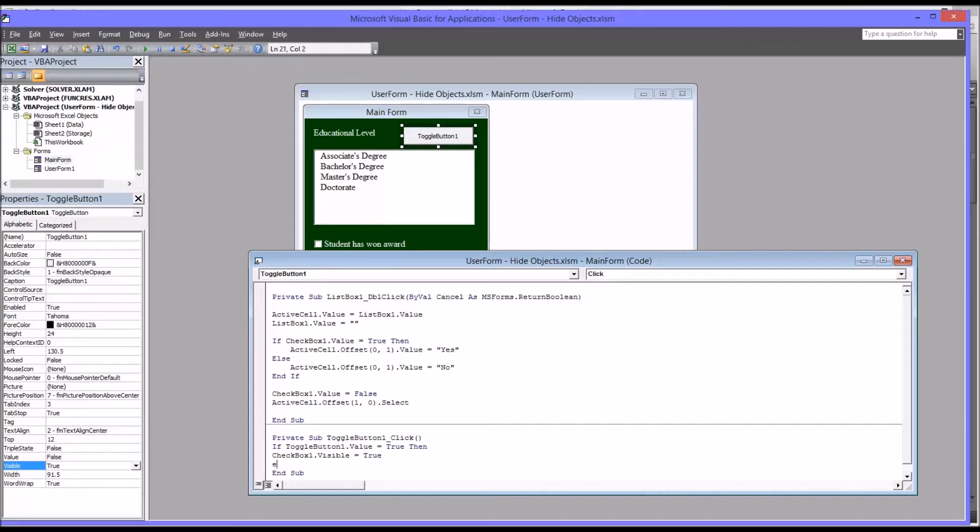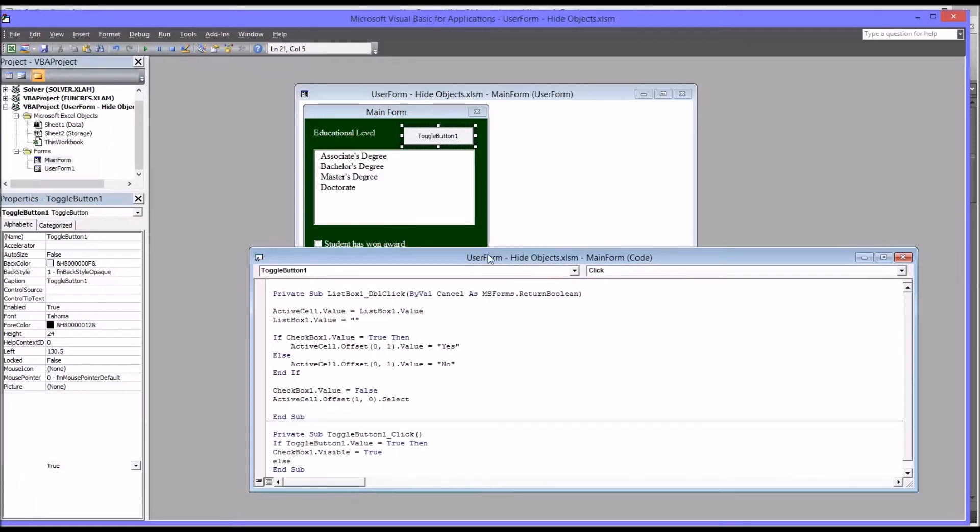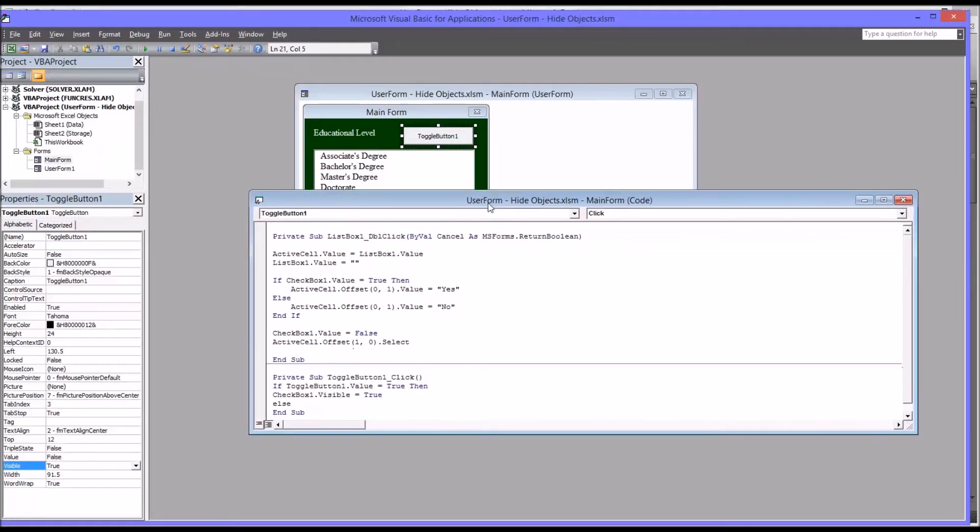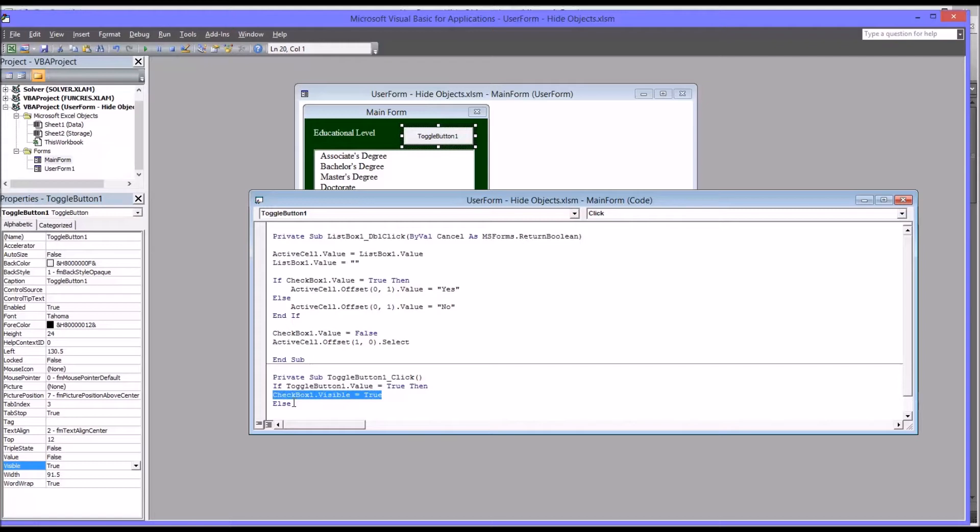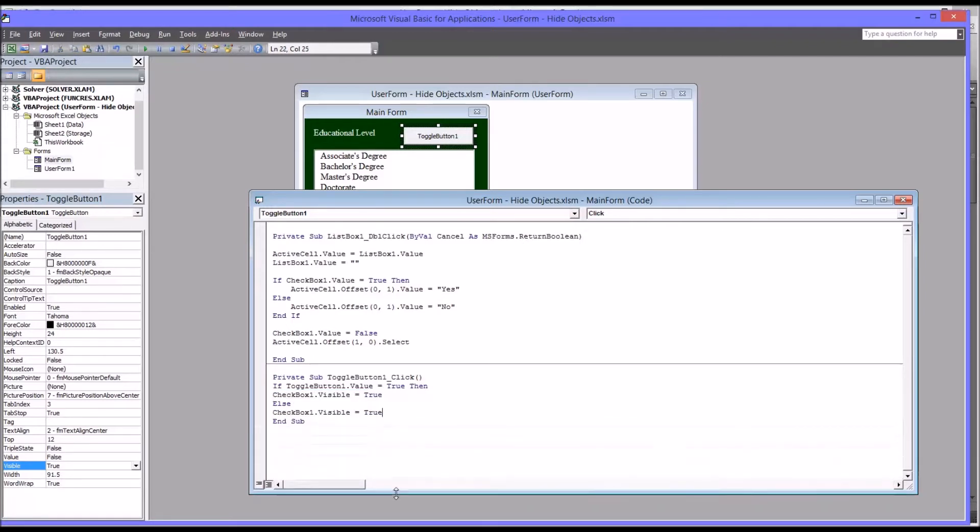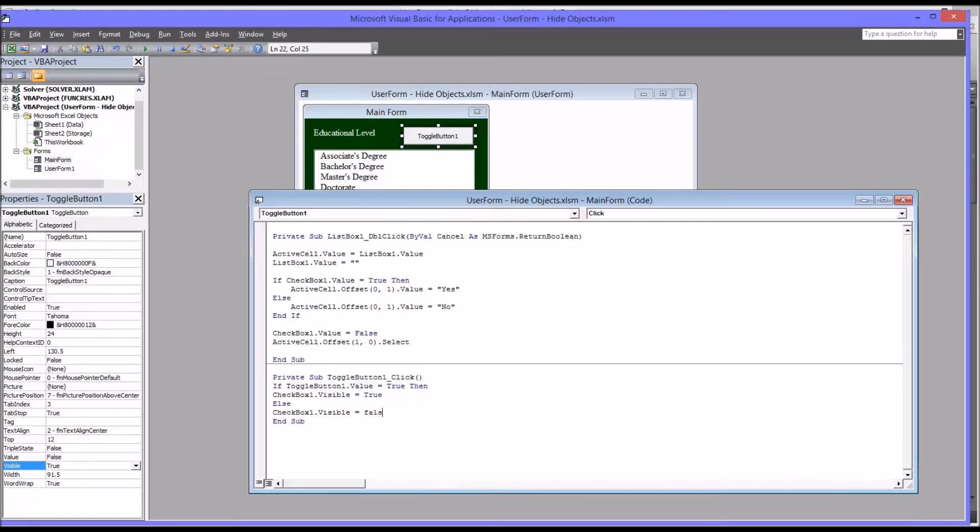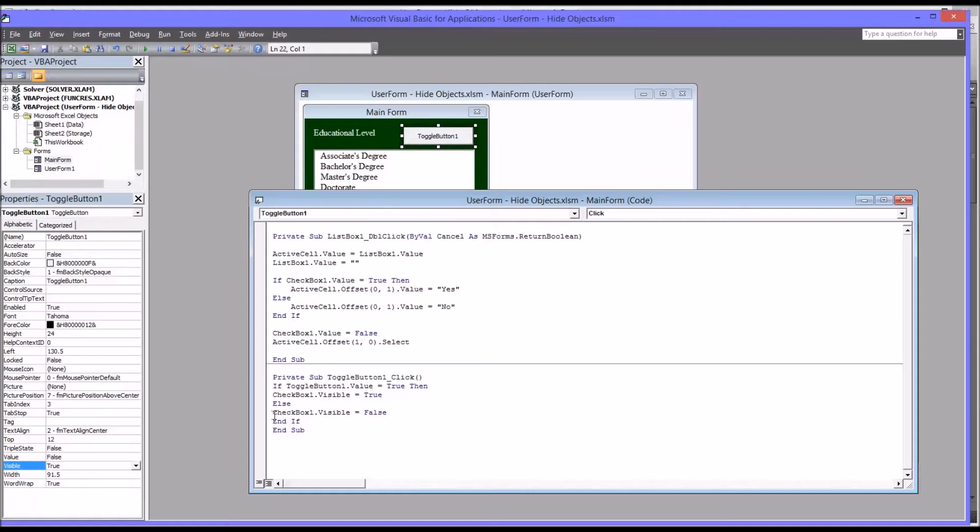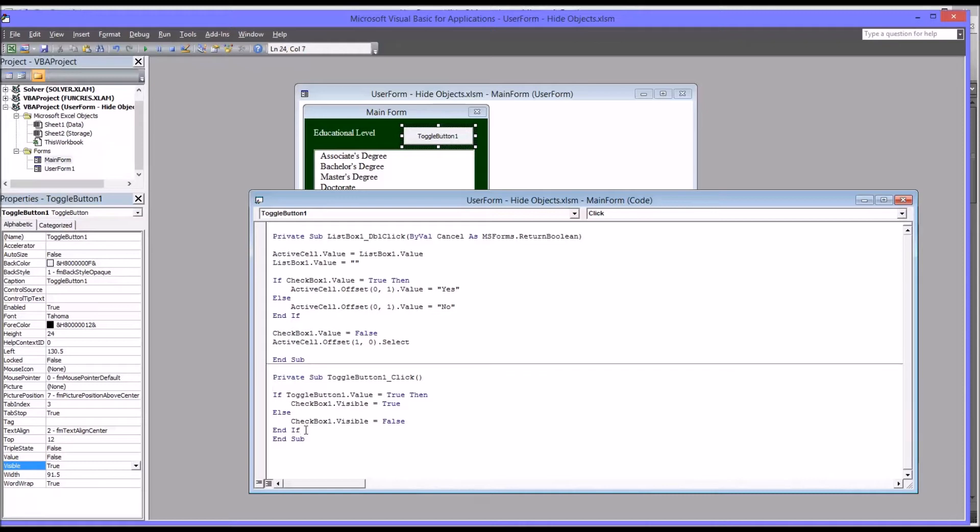And then for else, which the only other case here would be toggle button one being false. So we just put else. And I'm just going to copy this here, the checkbox one visible. I'm going to paste it down here. And we're just going to change it to false. And then make sure to end the if statement. I also think it's a good idea to put a tab in front of these items just to make a little clearer how the subroutine is structured.